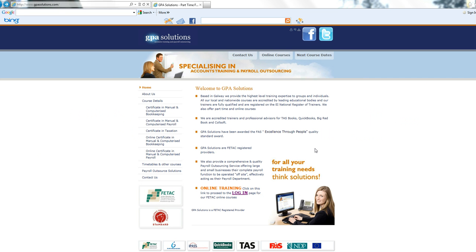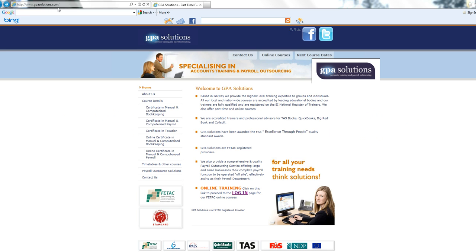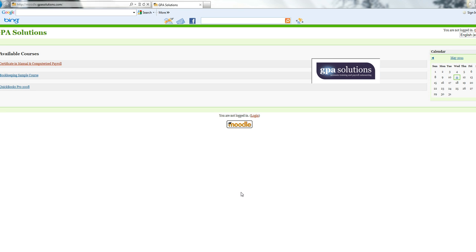Hello, in this video I am going to show you how to access our online courses through our website. The first thing, you log on to our website www.gpasolutions.com, go to the home page and the online training section and click on login. When we click on login, we are brought into the Moodle software.